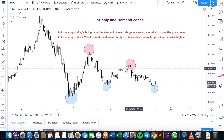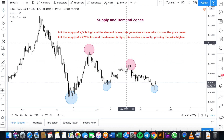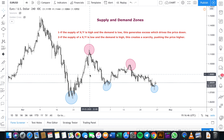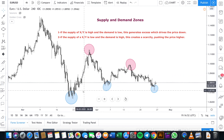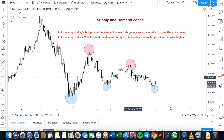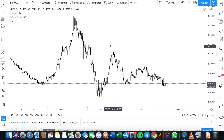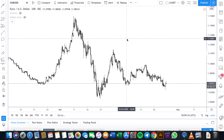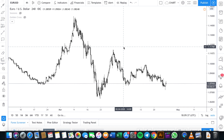A demand zone is a price area below the current price action where there is strong buying interest. Looking at the chart, we can see there was a lot of buying interest in a demand zone, most likely caused by a large volume of resting buyer orders at this level. When price reaches the demand level, as shown in this EUR/USD chart, buyers step in.